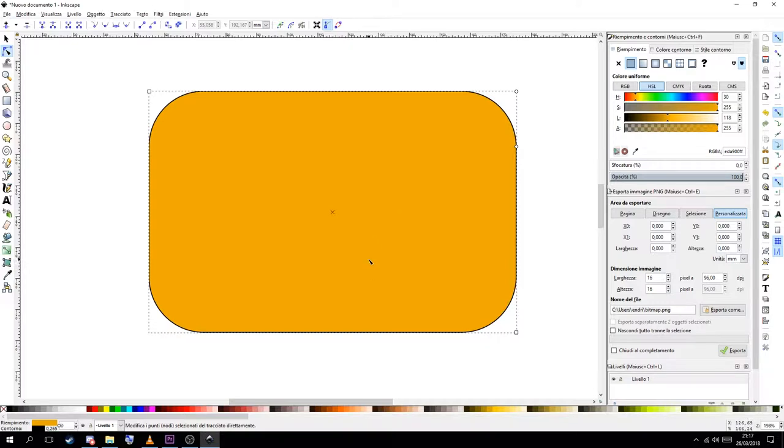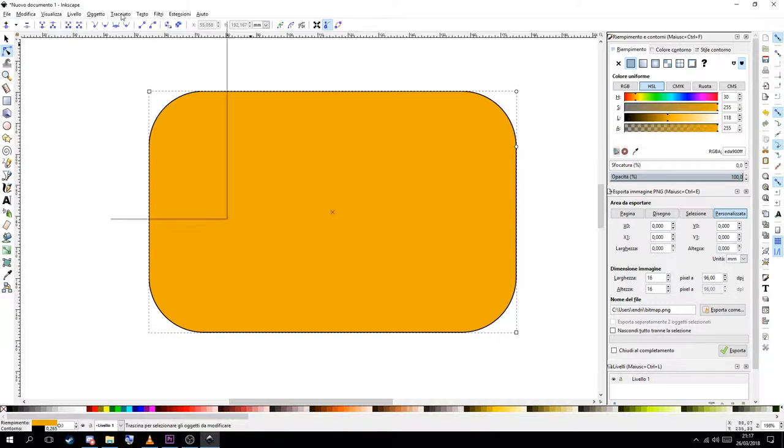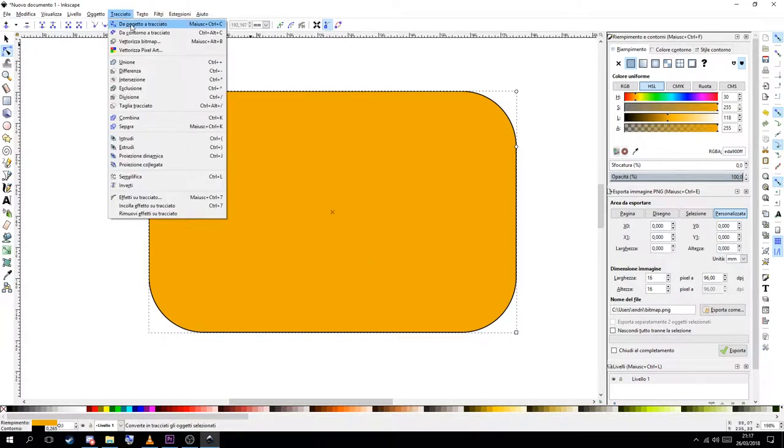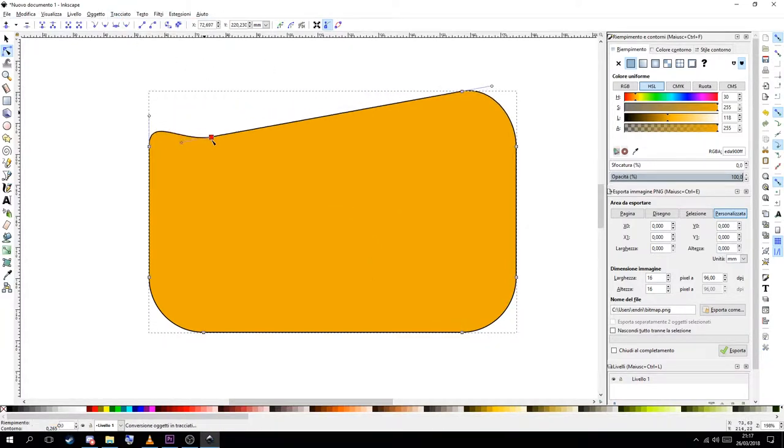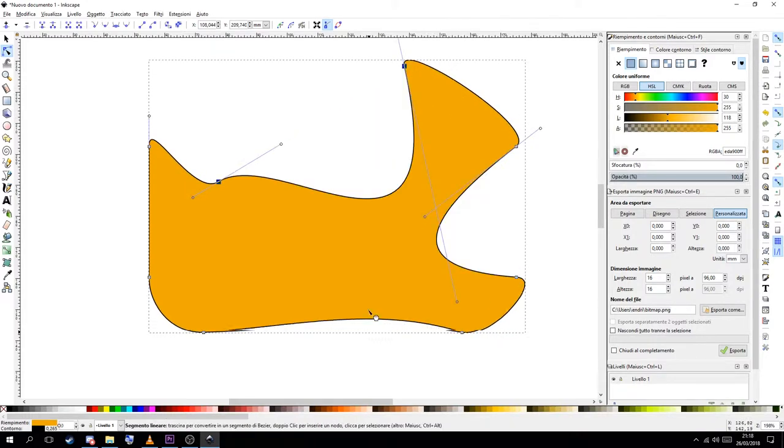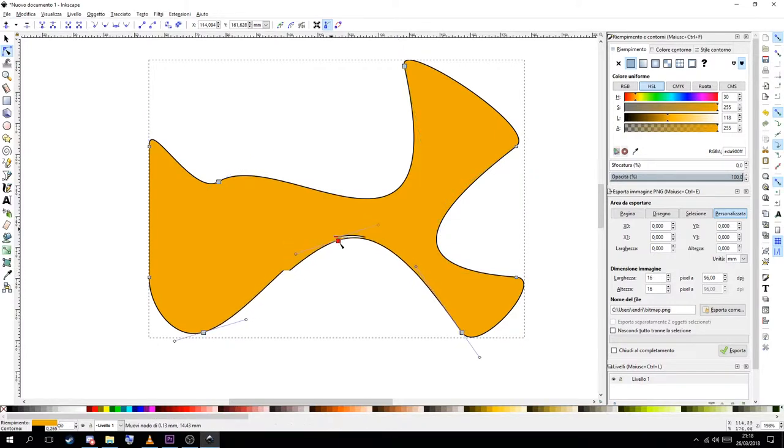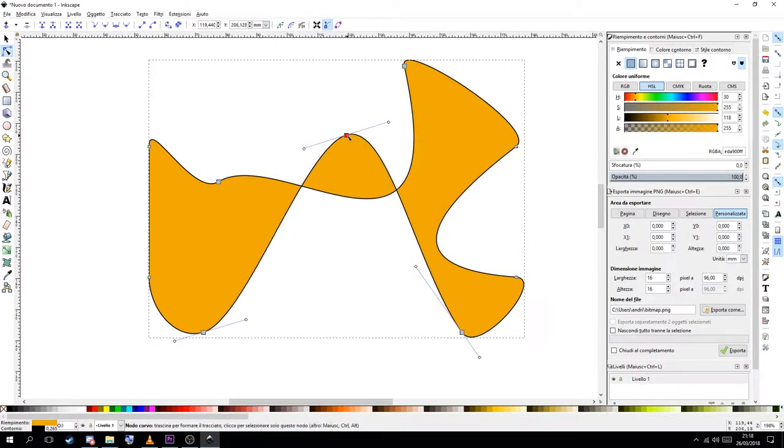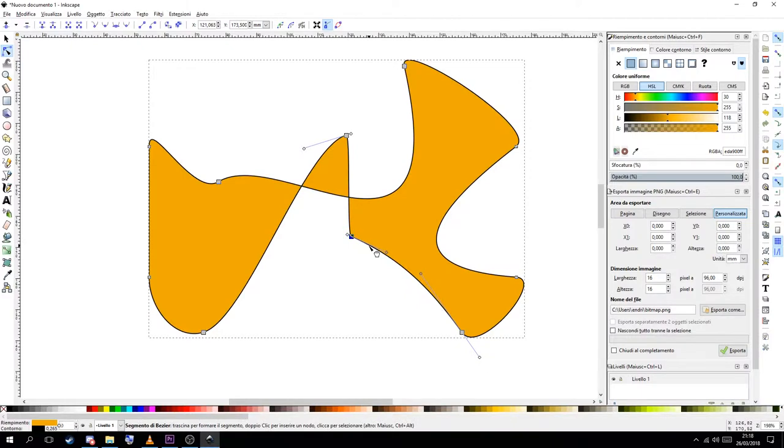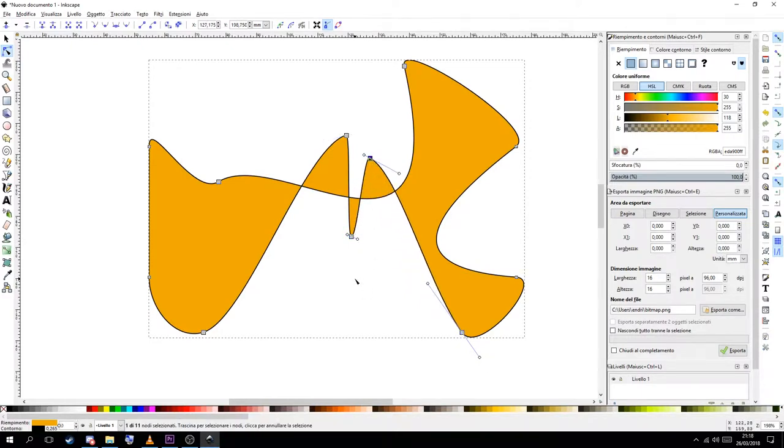Shapes can be modified, they need to be transformed in paths and you can use the node tool to edit these shapes. Just adding nodes, modifying the curves, removing nodes. Doing vector graphics isn't like painting so you need a little bit of creativity but there are some functions that you can use.